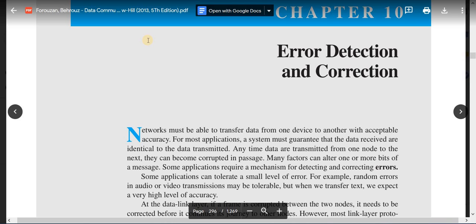Before talking about error detection and error correction mechanisms, we will obviously see the difference between the two. Error detection and error correction is basically done in the data link layer of the OSI model. We have already studied the layers of the network model in previous chapters. So the network must be able to transfer data from one device to another device with acceptable accuracy.